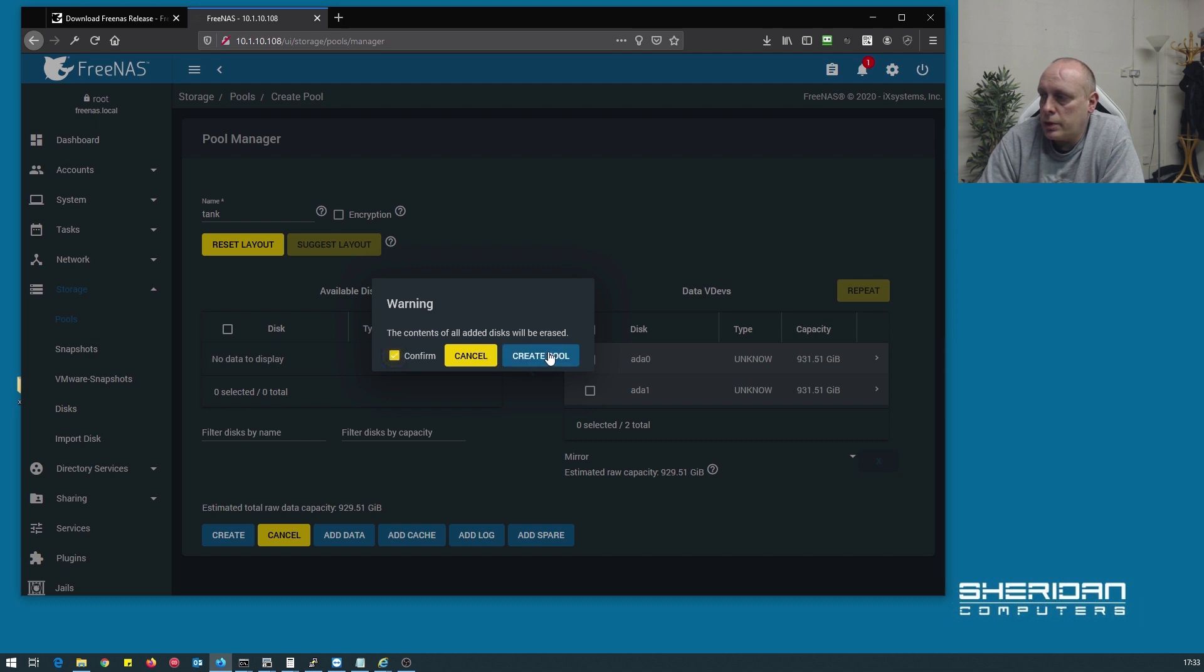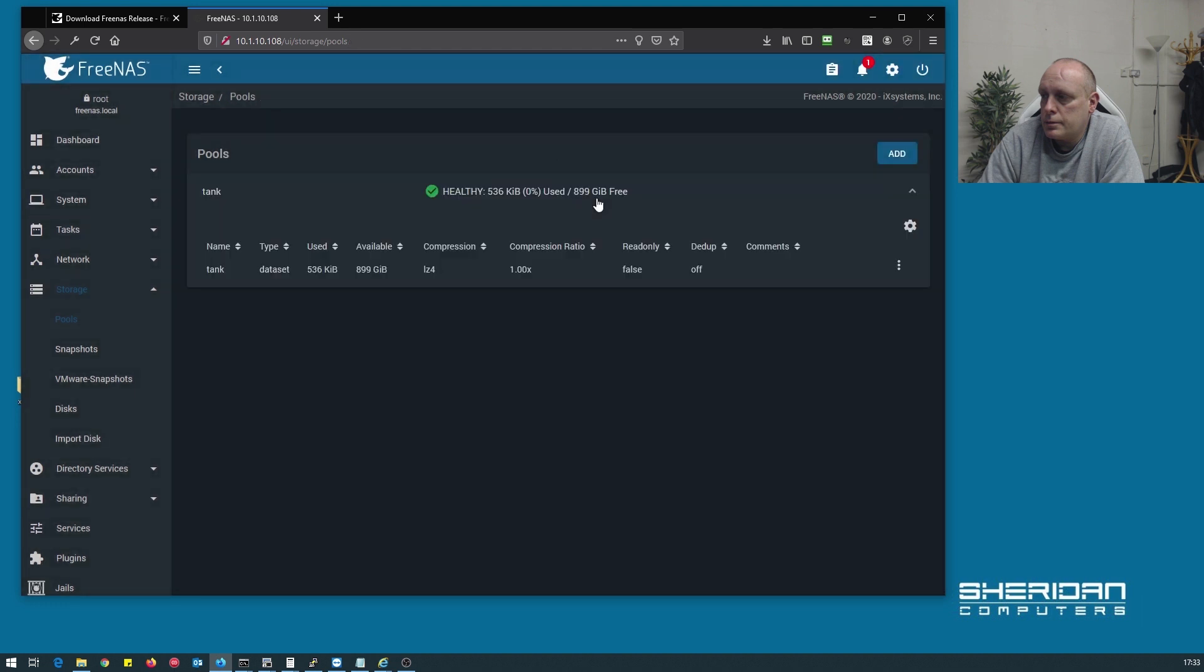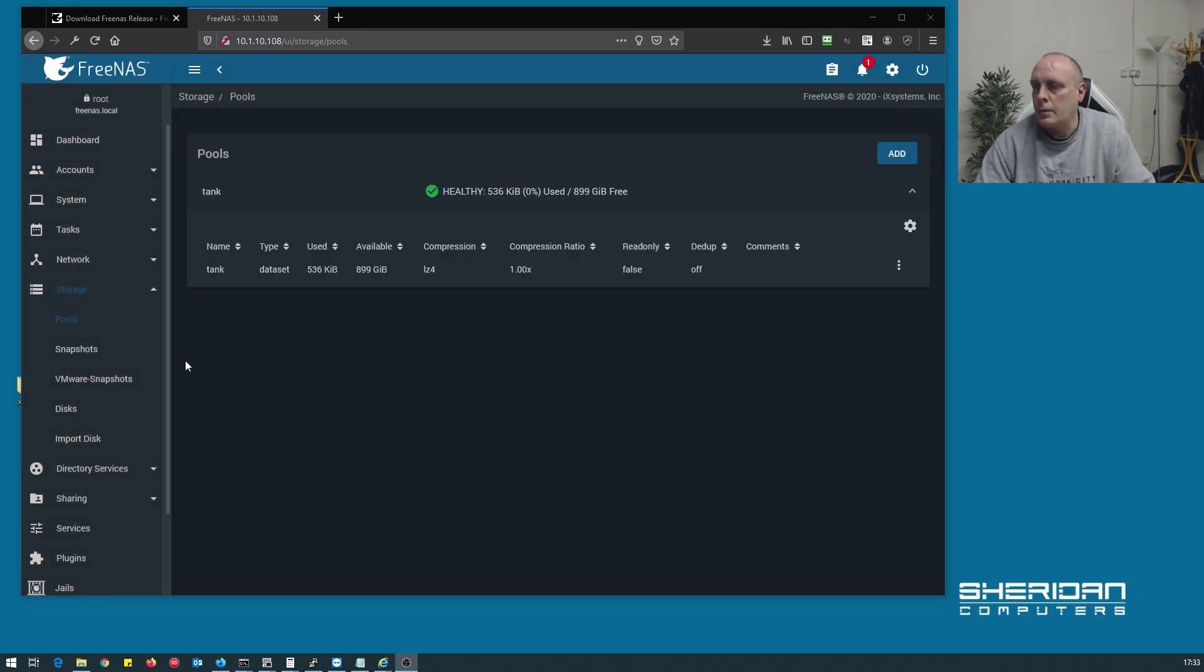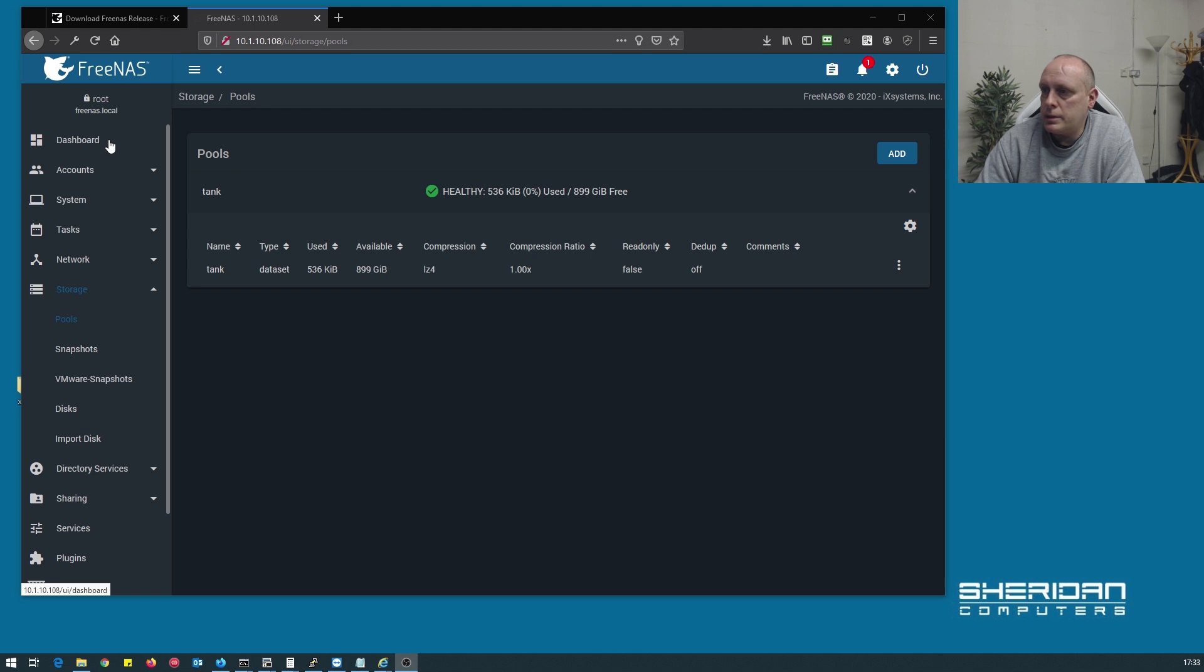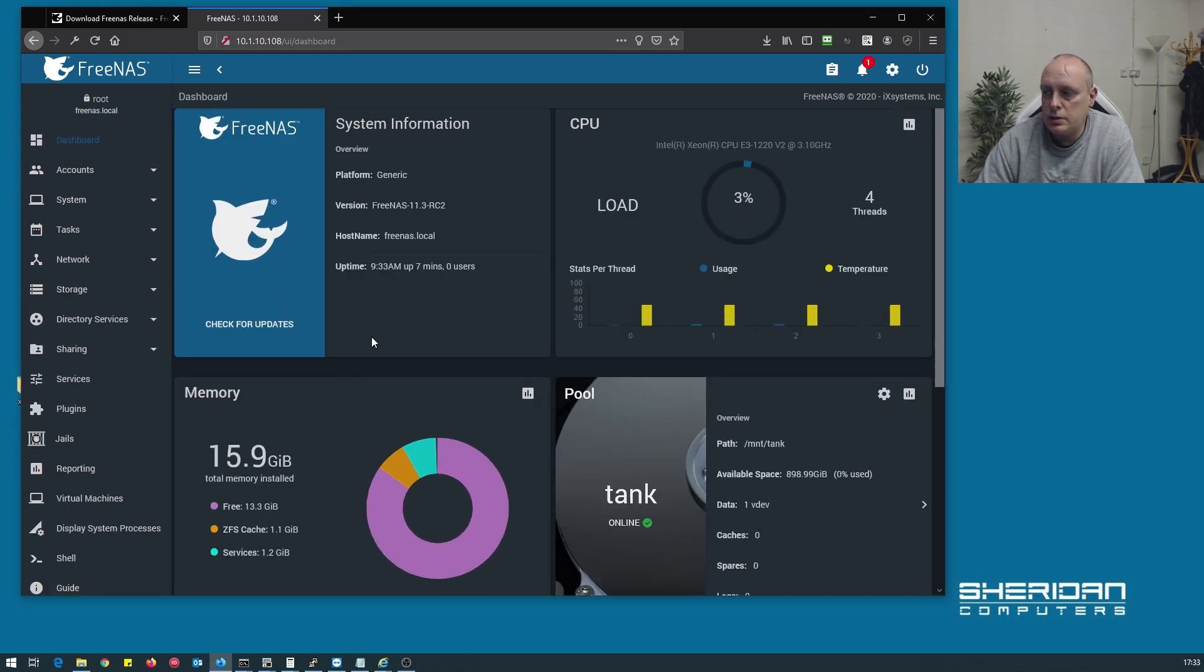All data on the disk will be erased. And we have our pool created, and that is FreeNAS fully installed.